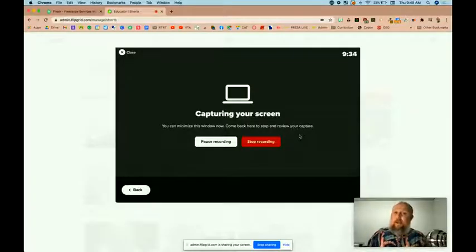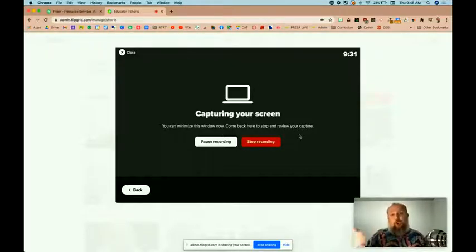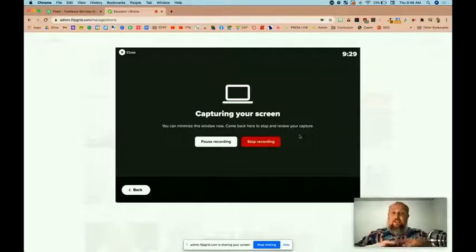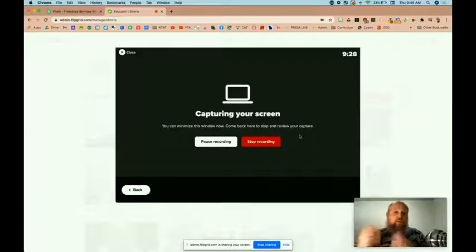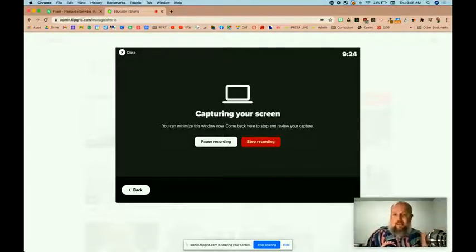All right, I'm in Flipgrid right now. I'm using their screen recording feature that works in shorts. It also works in their assignments and student discussions as well. So let's just move to a website and see how the captioning works.